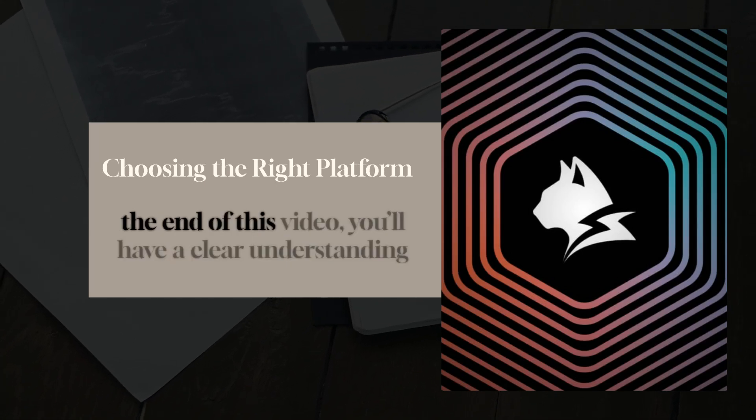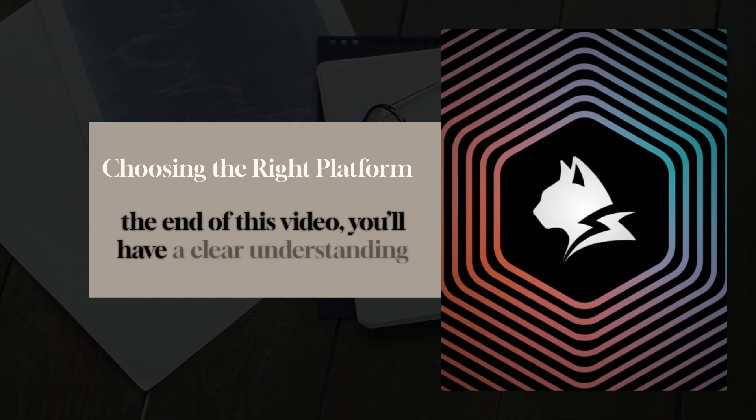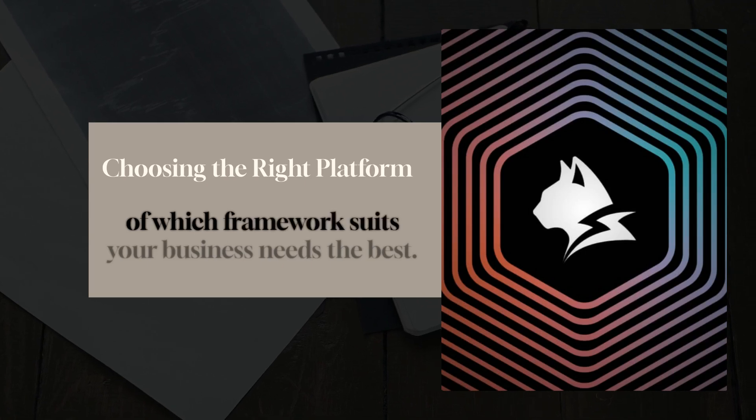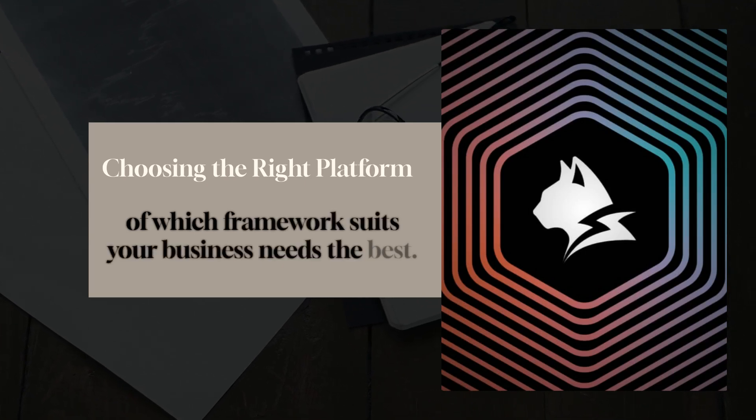Many businesses struggle with choosing the right platform for their app development. Should you go with the well-established Flutter? Should you choose React Native because of its JavaScript ecosystem? Or should you try out the new and promising Lynx.js? By the end of this video, you'll have a clear understanding of which framework suits your business needs the best.